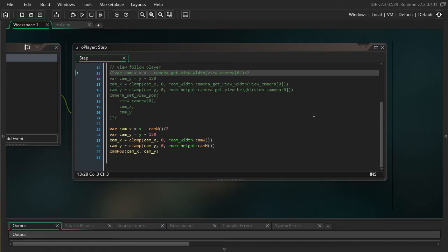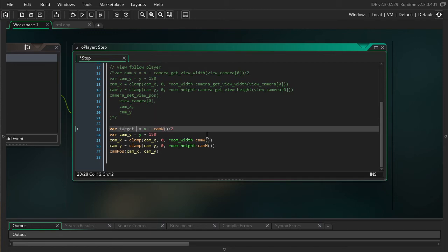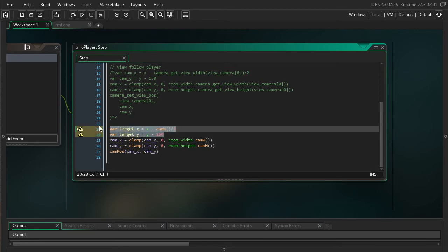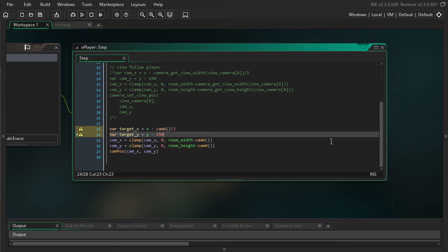So let me show you how to do that. If I go back over here, I'm going to take our cam_x, cam_y variables, and I'm going to call it target_x, target_y. So this isn't actually where we want the camera to move to this frame, this is where I want to eventually be, I want this to be the target.